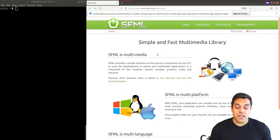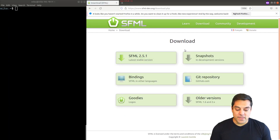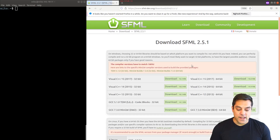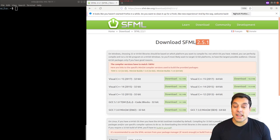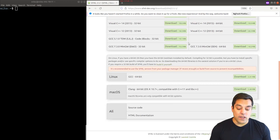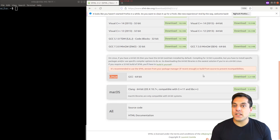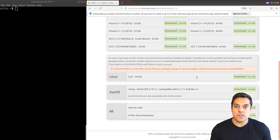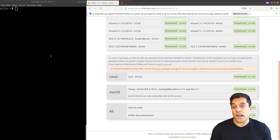Go ahead and navigate to the SFML web page and go to download. Now you can go ahead and try to download SFML. The latest version as of this recording is 2.51. You could download and install the package here, but I'm actually going to use the package manager because it helps set up things like the library paths and so on correctly.